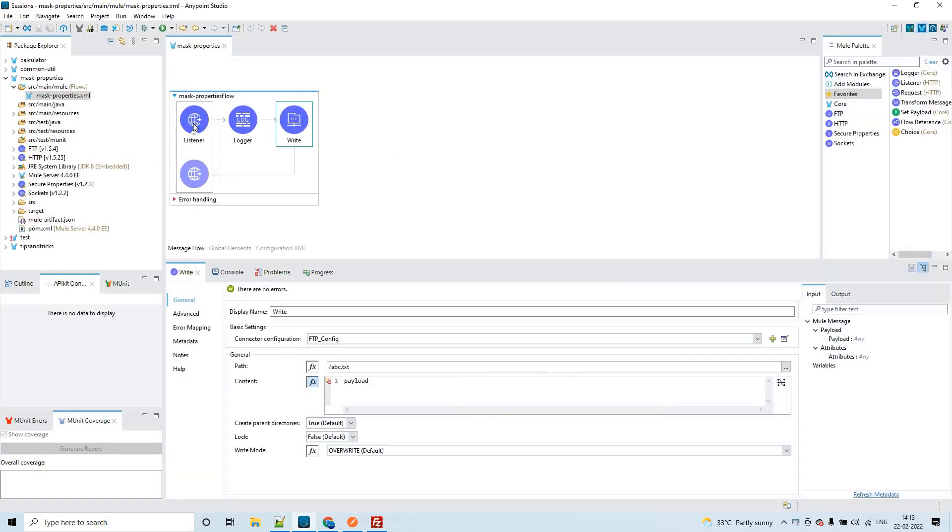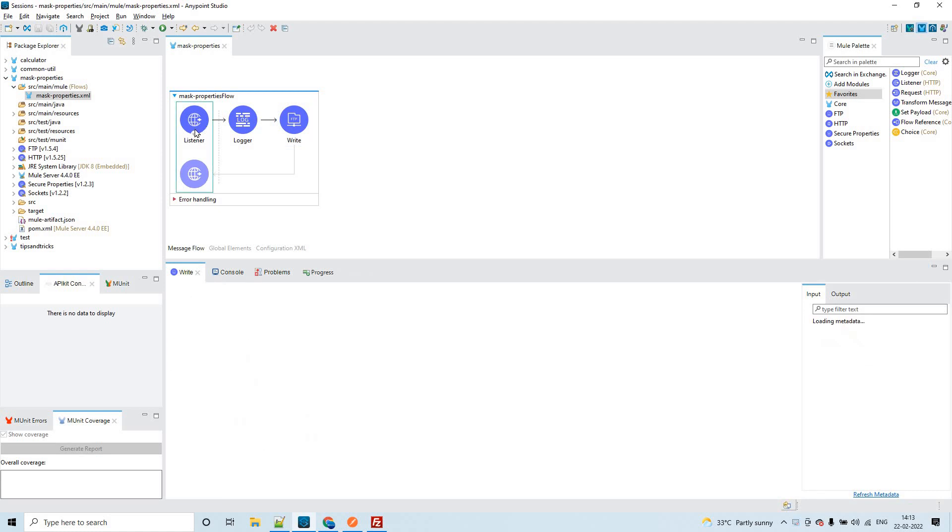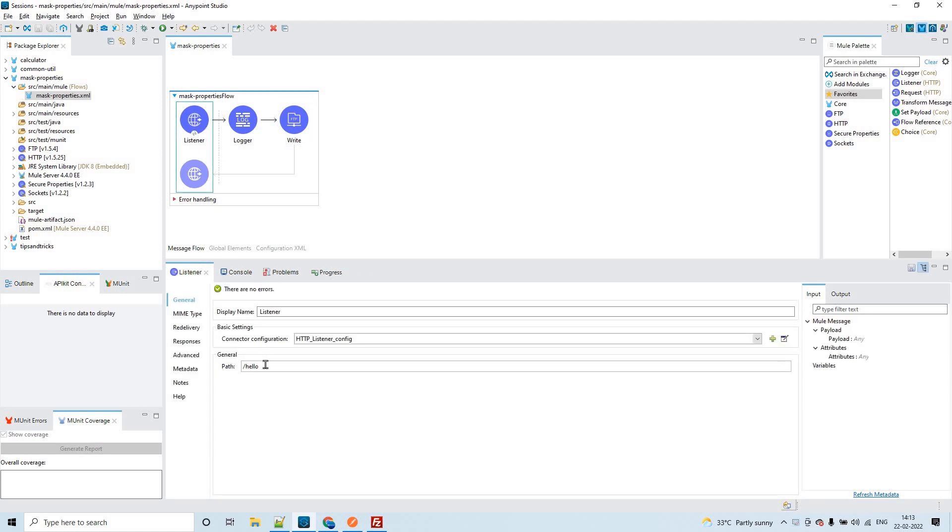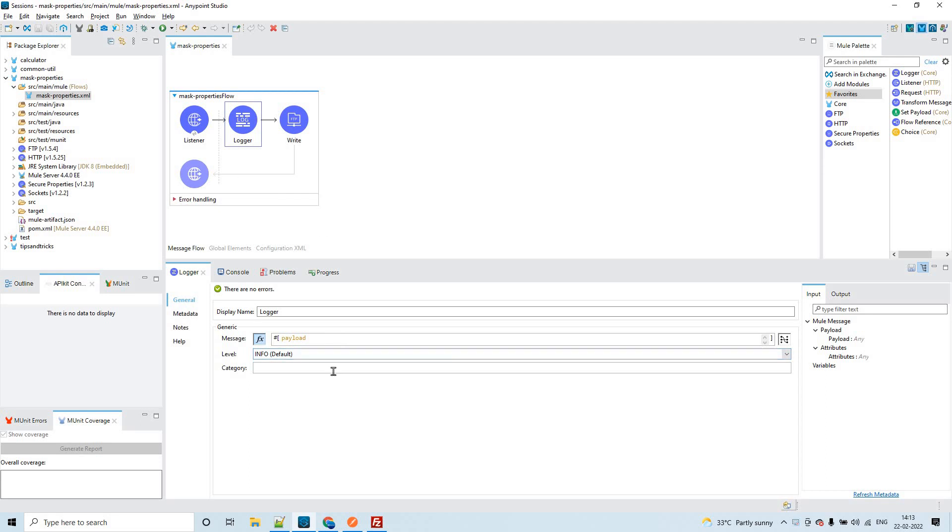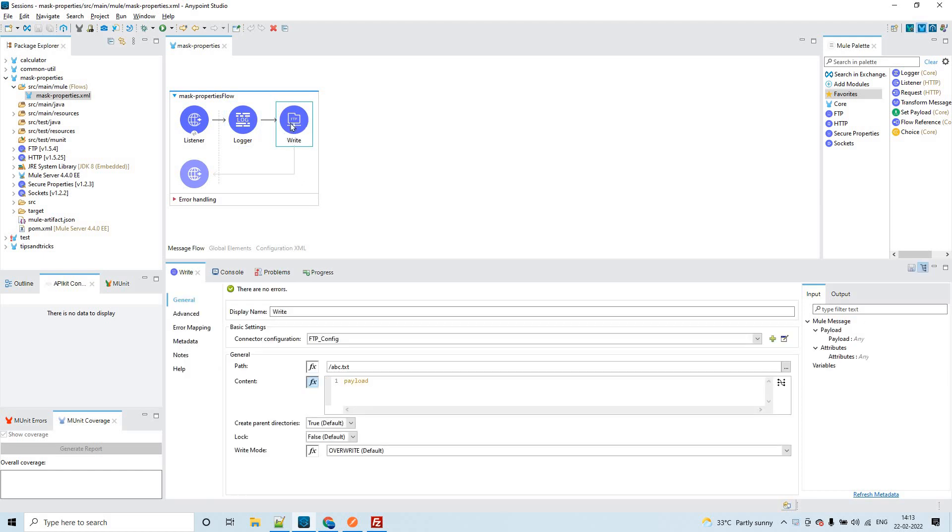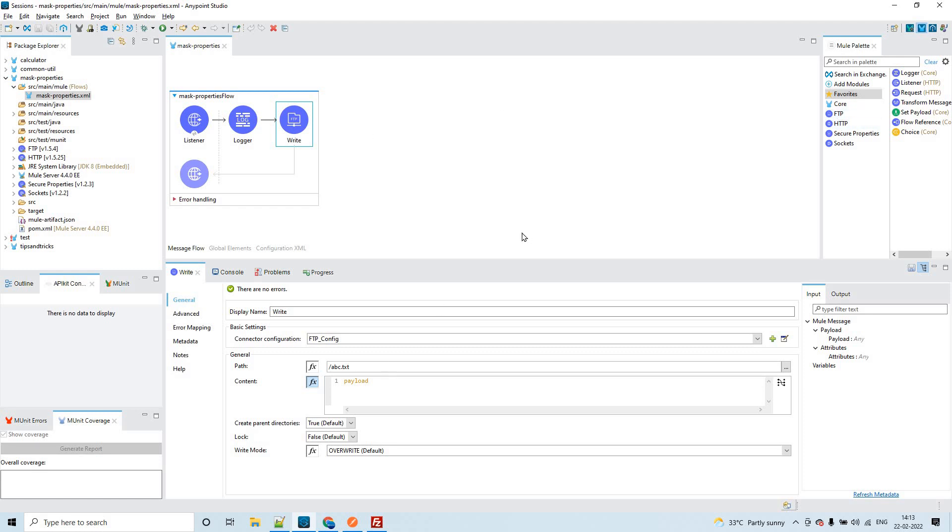The application is this: we have an HTTP listener where the path is hello and we have a logger that prints the payload which will be sent as input from Postman. Here I have configured FTP, which is file transfer protocol. I have used the FTP connector here and also HTTP connector and secure properties. These three are required.